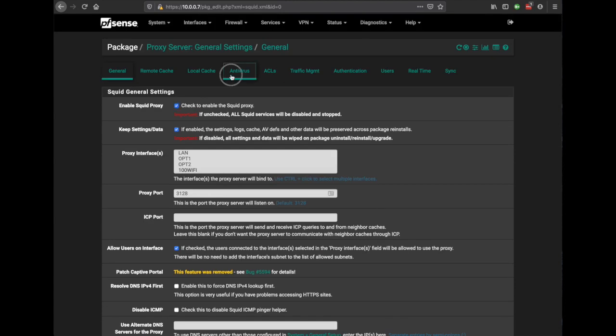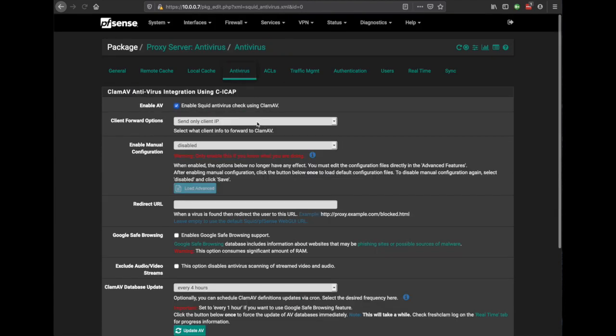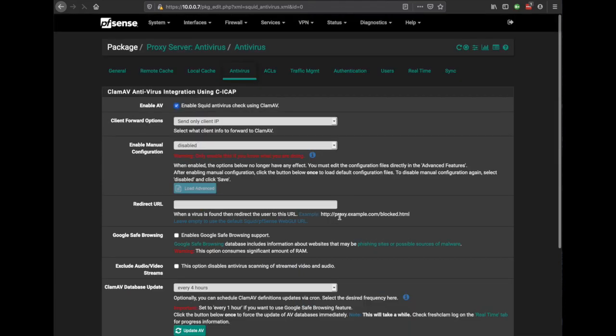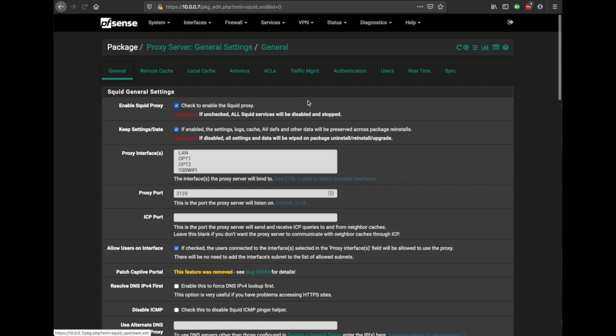Let's go to antivirus. Antivirus is already enabled which is excellent news. We do need to hit update and I believe there's a warning. Only do this once otherwise you can cause trouble and at that point we are done.